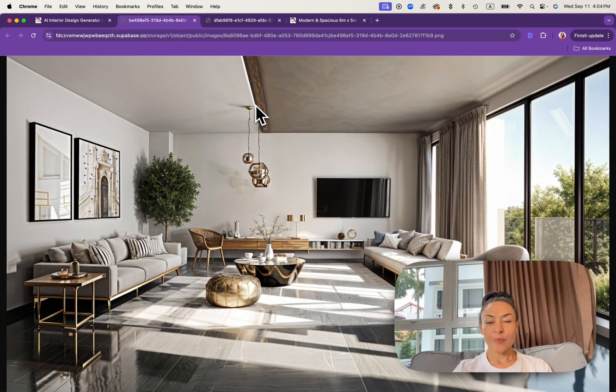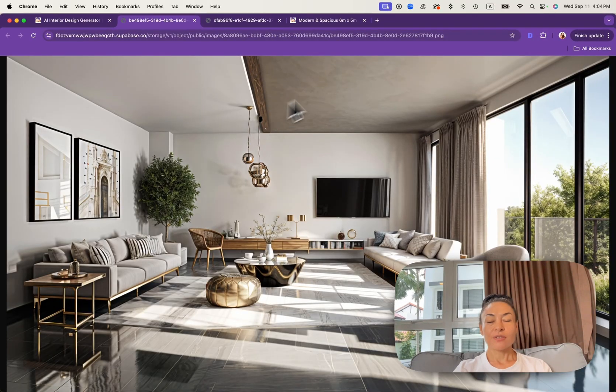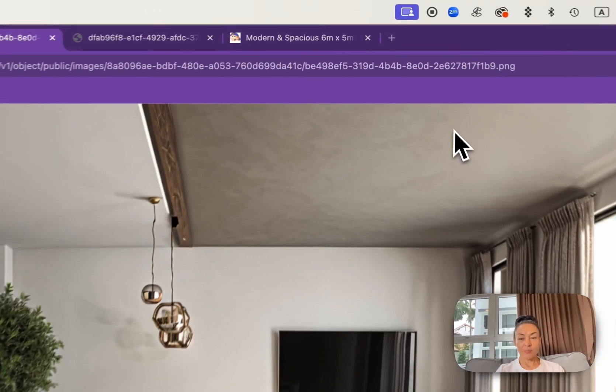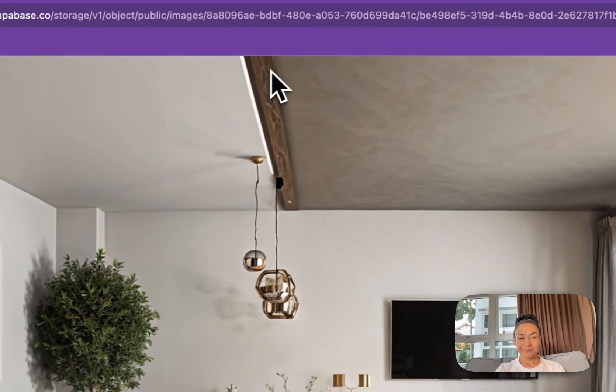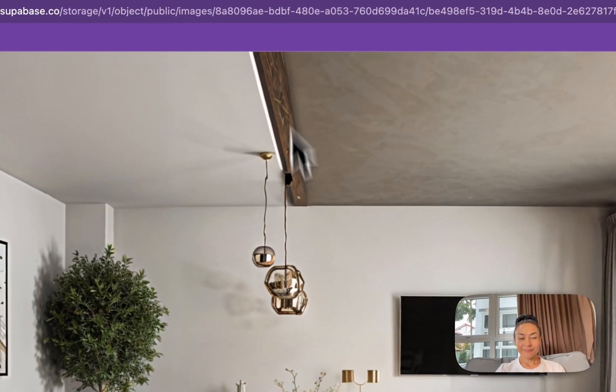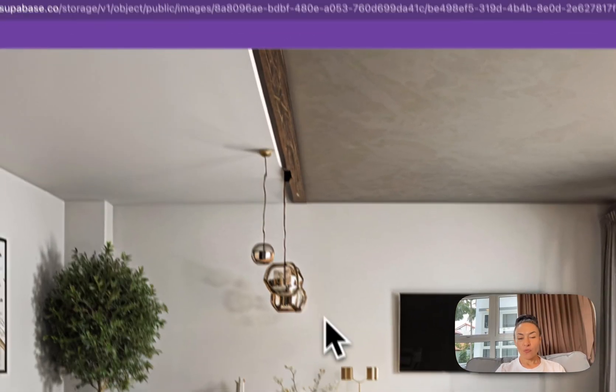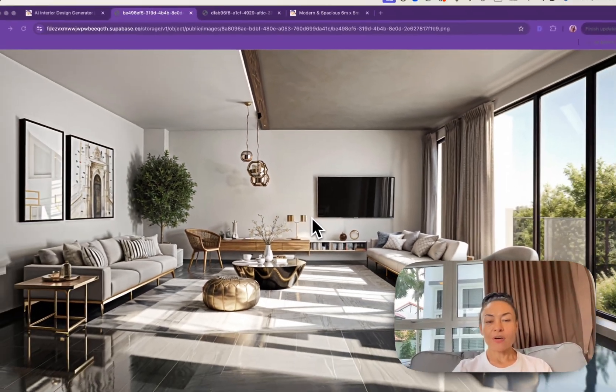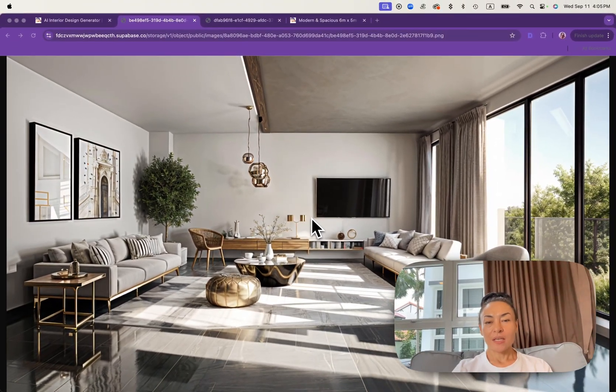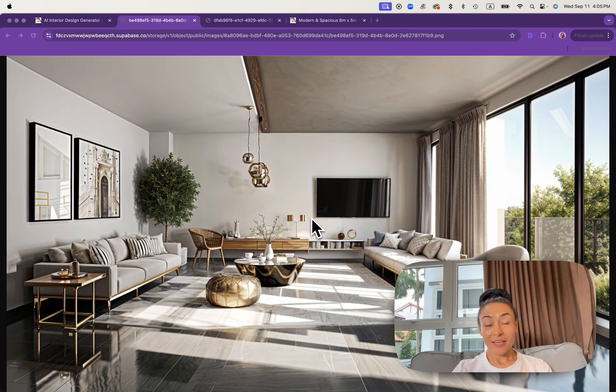Transform your space with just a few clicks using Easy Peasy AI platform and enjoy creating. Thank you for watching. Don't forget to subscribe to our channel and see you next time.